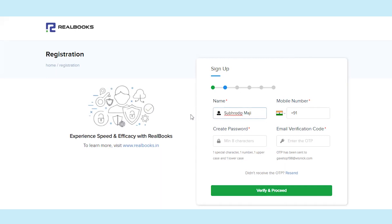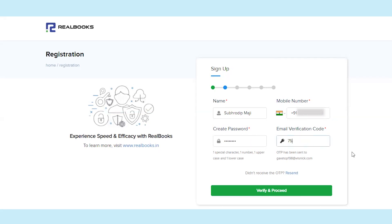Enter your name and phone number. Create a strong password. Enter the OTP sent in your email ID for verification.